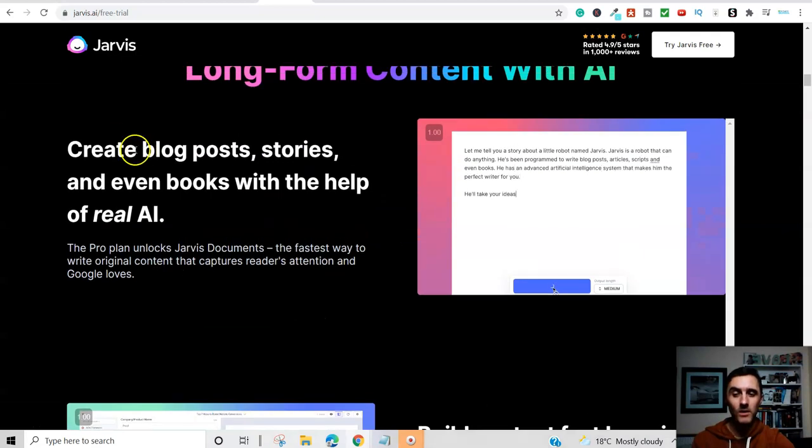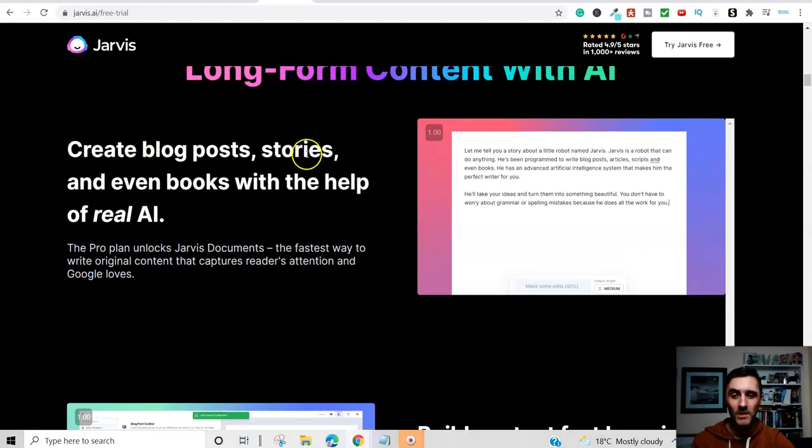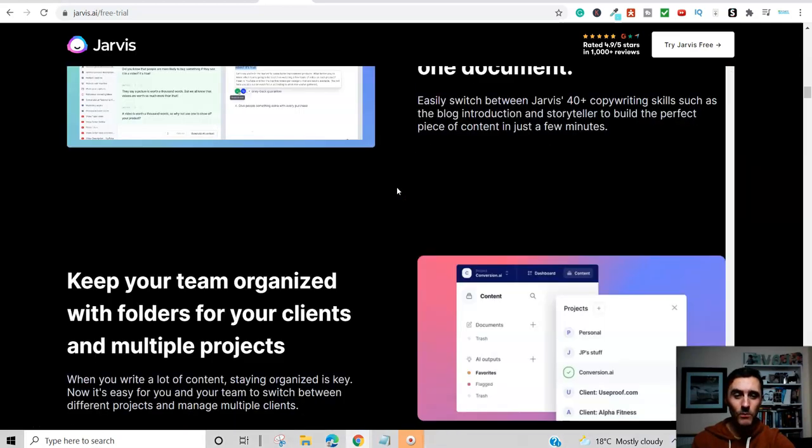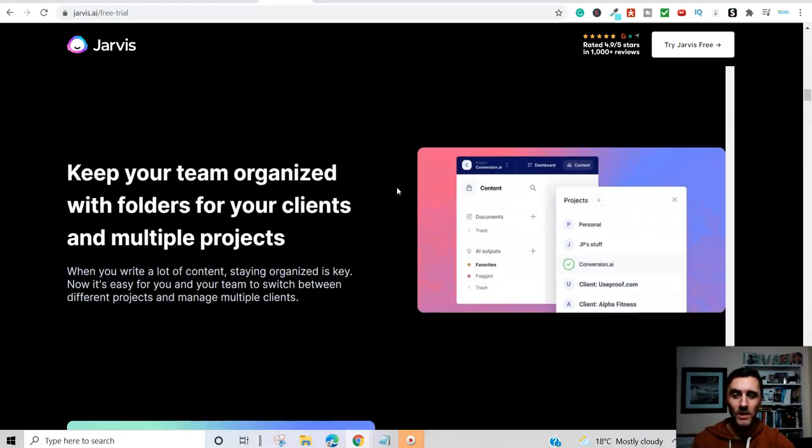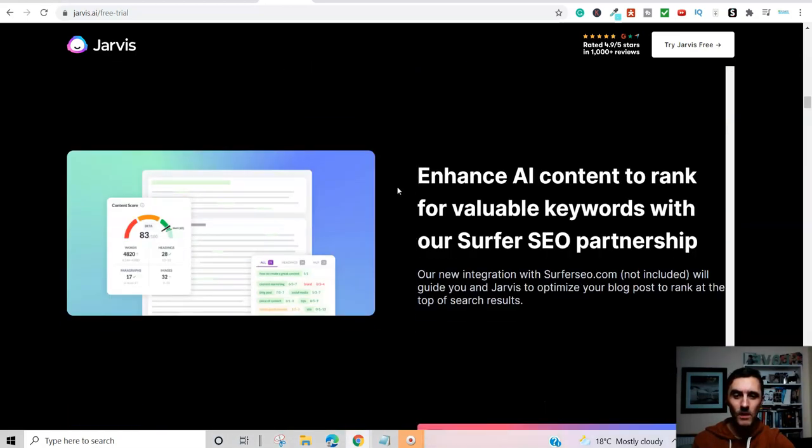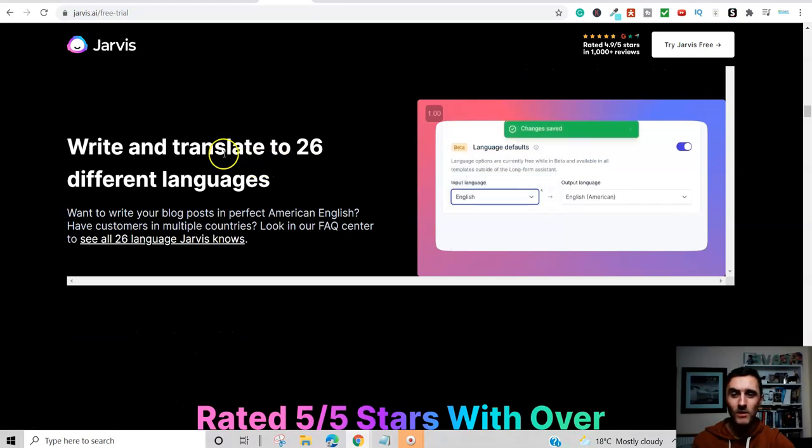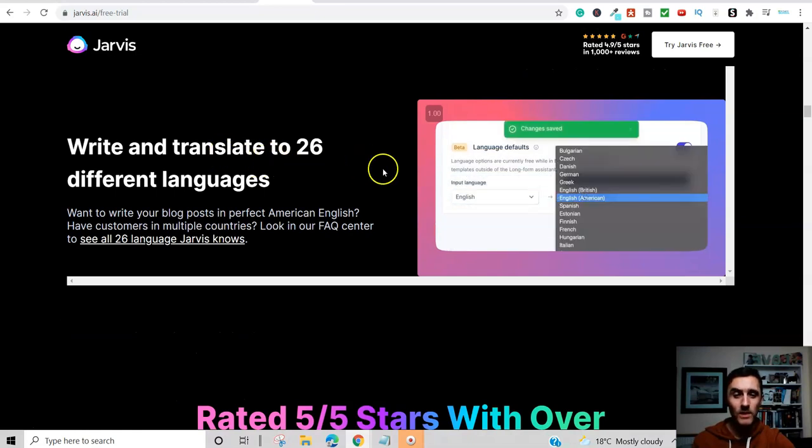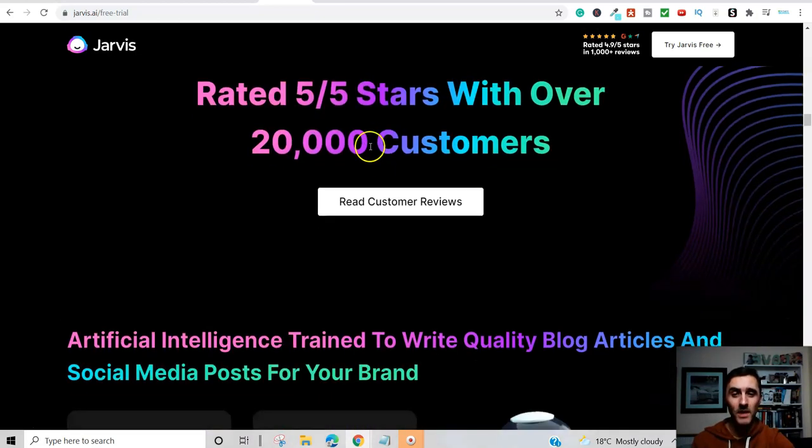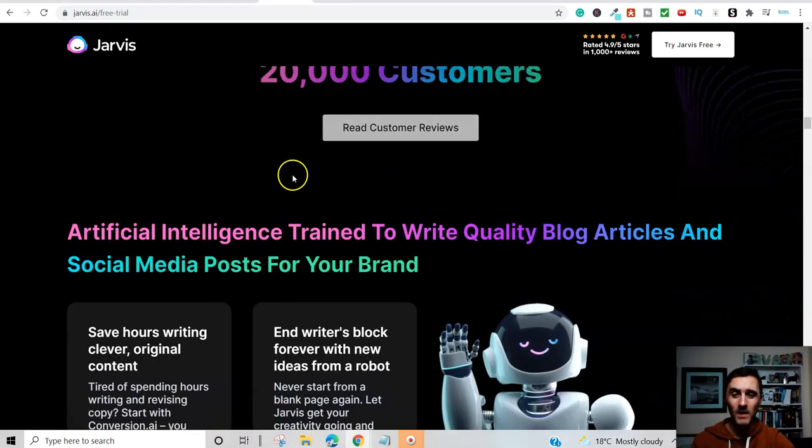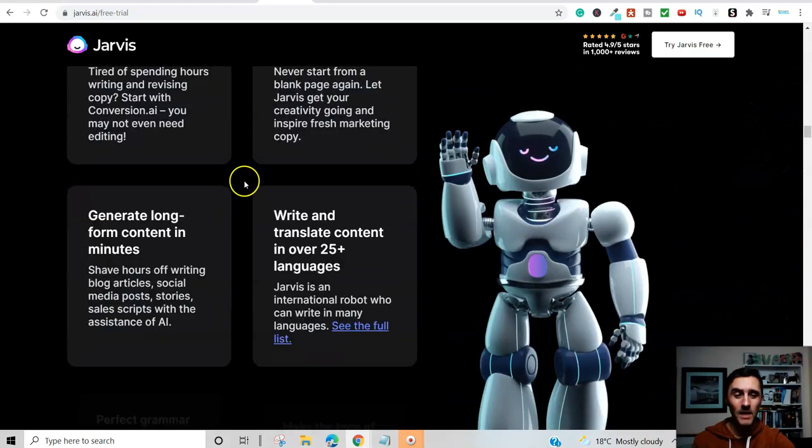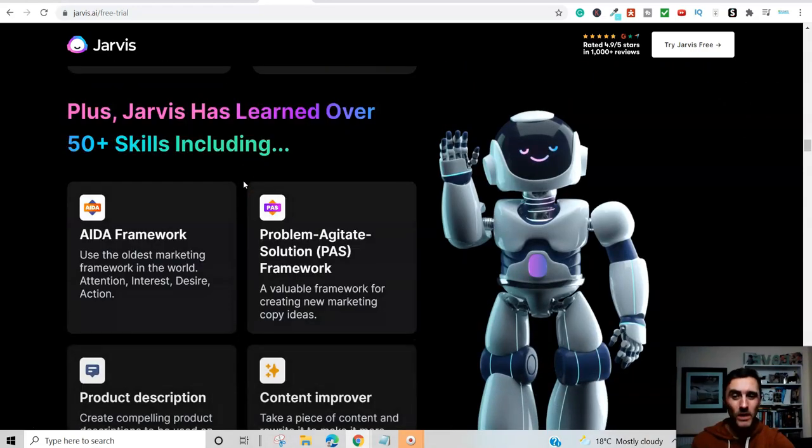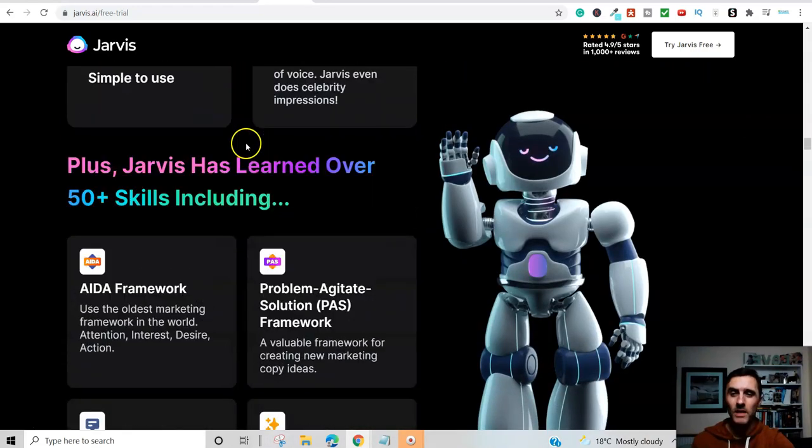And this piece of software over here, it is absolutely awesome. You can see on here, look, you can use this to create blog posts, stories. You can even use it for creating books online. If I scroll down here, we've got lots more on here. Come a bit further on the page here. Look, you can write and translate to 26 different languages with this. It's got a five-star rating and it's just absolutely awesome.